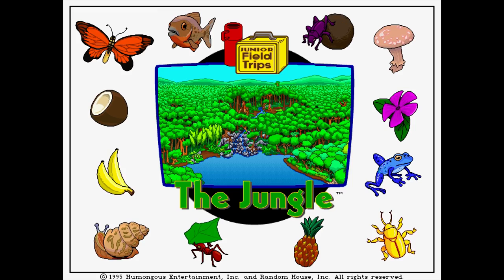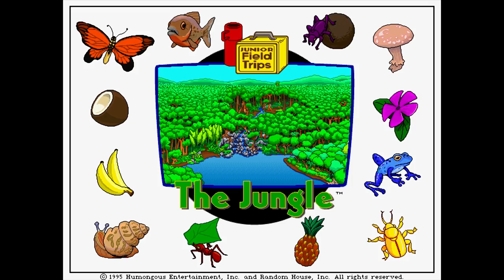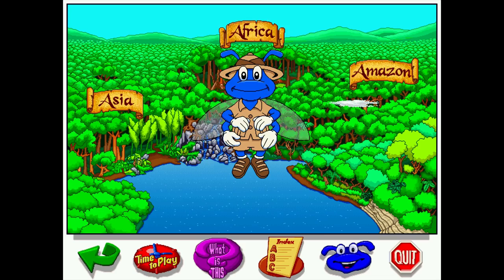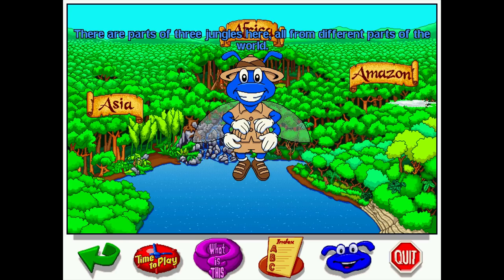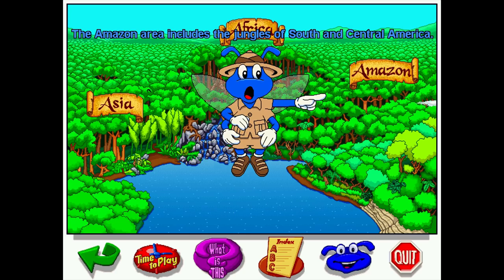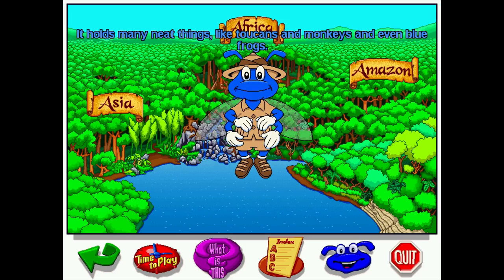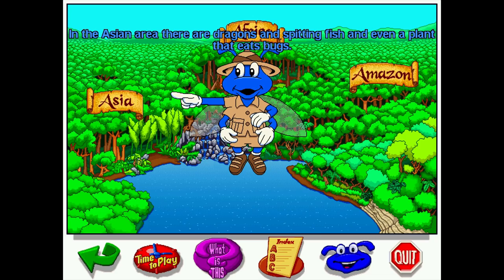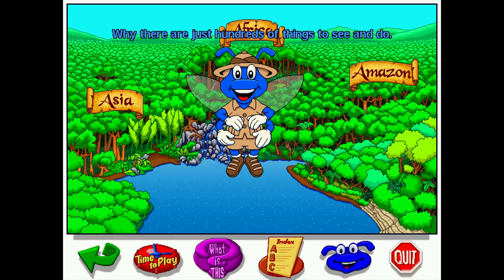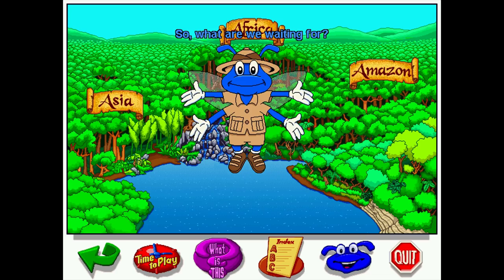We've done two spotlights before — Let's Explore the Airport and Let's Explore the Farm — now we're on Let's Explore the Jungle. Buzzy says: 'Hi, I'm Buzzy the Knowledge Bug. Are you ready to explore the jungle? There are parts of three jungles here from different parts of the world. The Amazon area includes South and Central America with toucans, monkeys, and blue frogs. The African area has elephants, electric catfish, and chameleons. In the Asian area there are dragons, spitting fish, and a plant that eats bugs.'